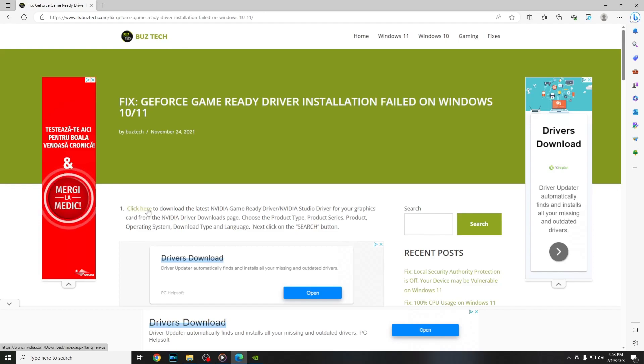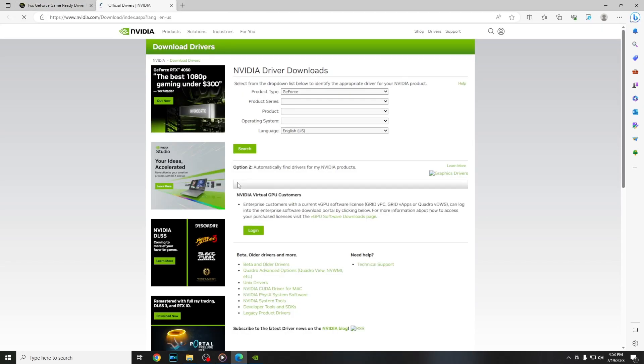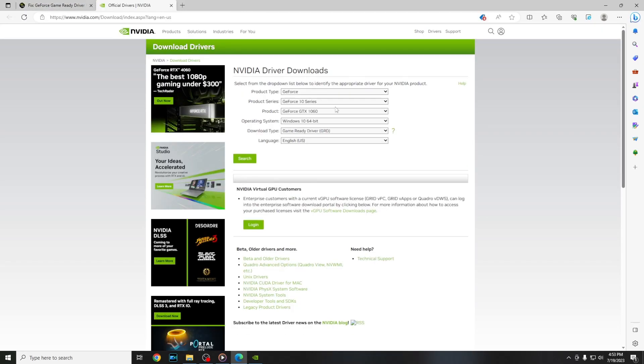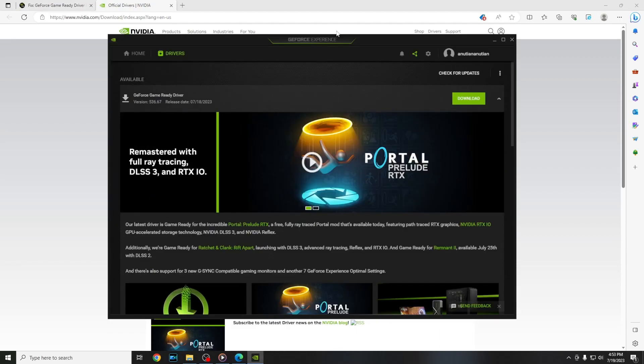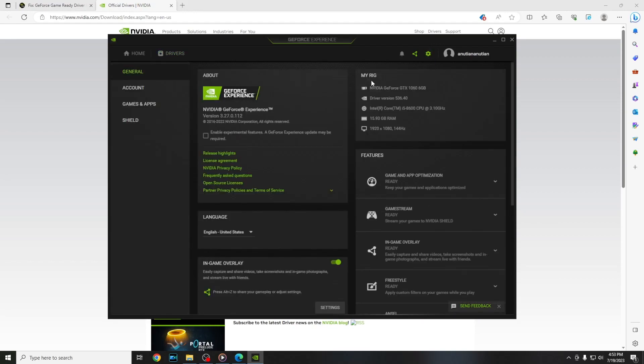You have to press click here and on here you have to fill in with your graphics card. If you don't know what graphics card you have, you can go into GeForce Experience and go into settings and on the right here you can see your graphics card.